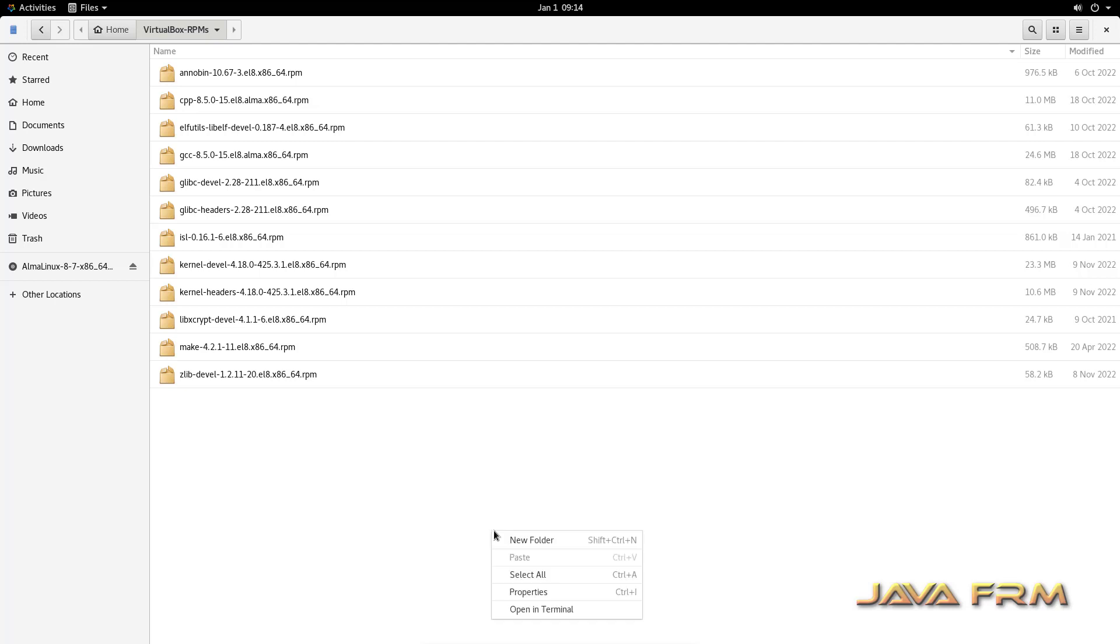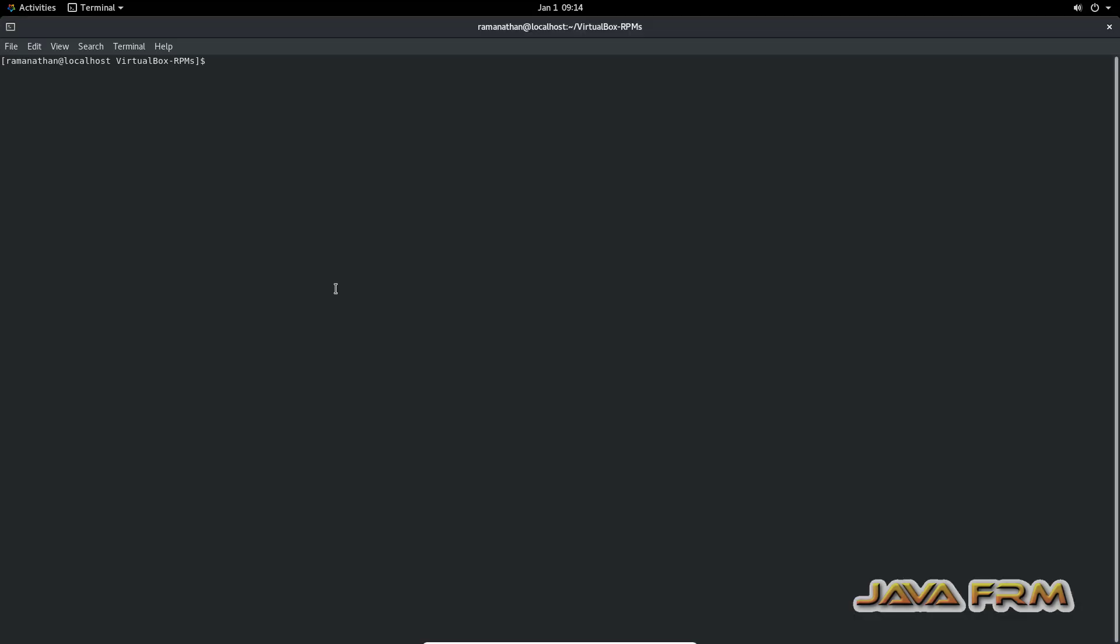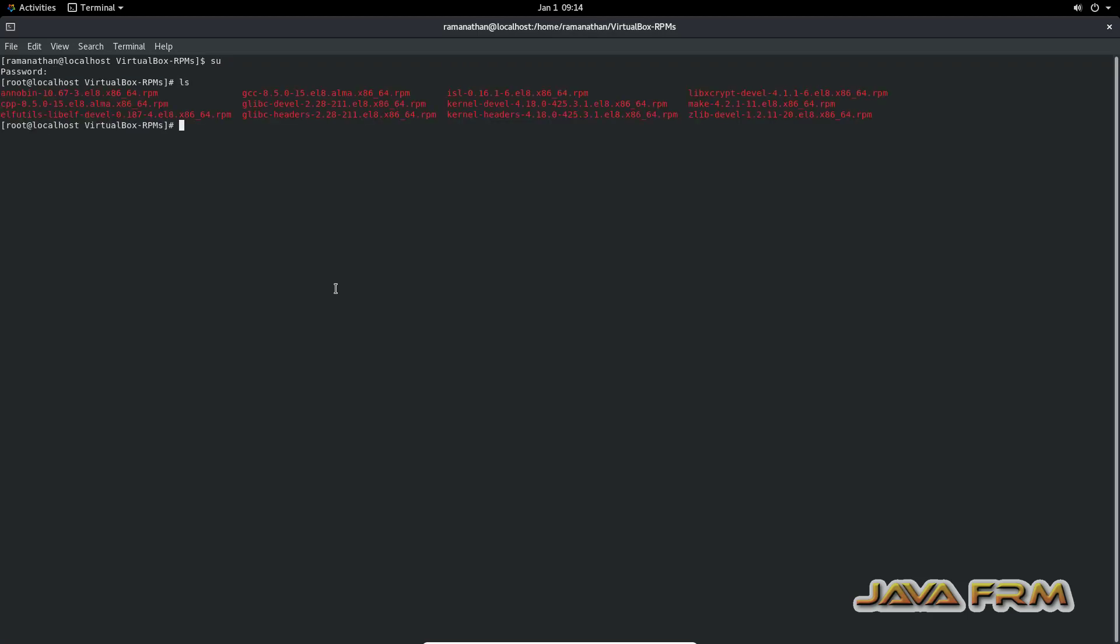Manually I am installing all the packages. Make sure to login as root user in terminal. In a single shot I am going to install all the packages.